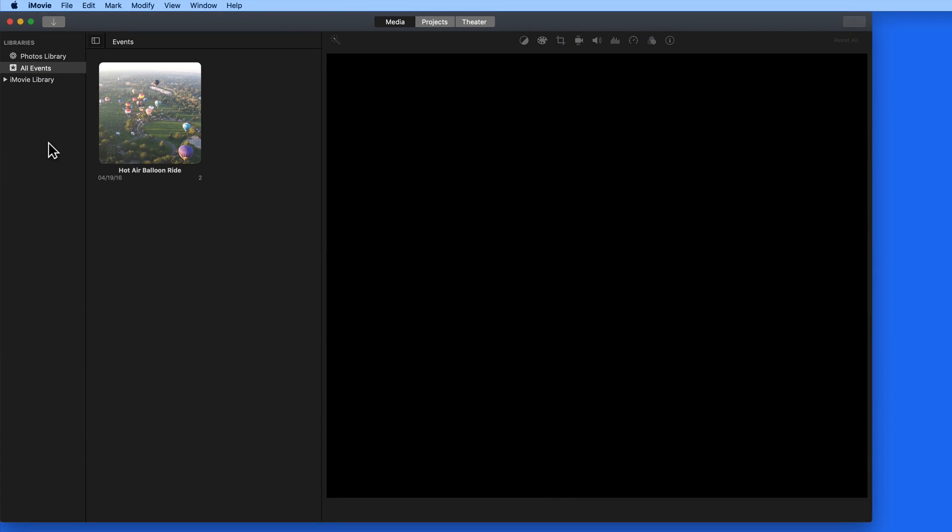In this lesson, we're going to cover some basic terminology and workflow that we will use here in iMovie.